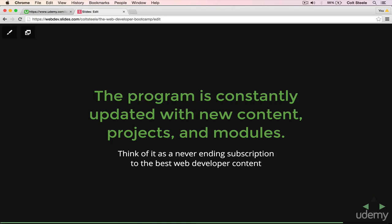The last really big point that I want to make is that this class is constantly changing with new material, new content projects, new assignments, exercises that are always being added. Think of it as a subscription to the best content out there for learning how to be a web developer. This isn't just a one-time thing that as soon as you take the course and you finish it, you're done. That's not how it works. You'll get emails every week, every month with new content.